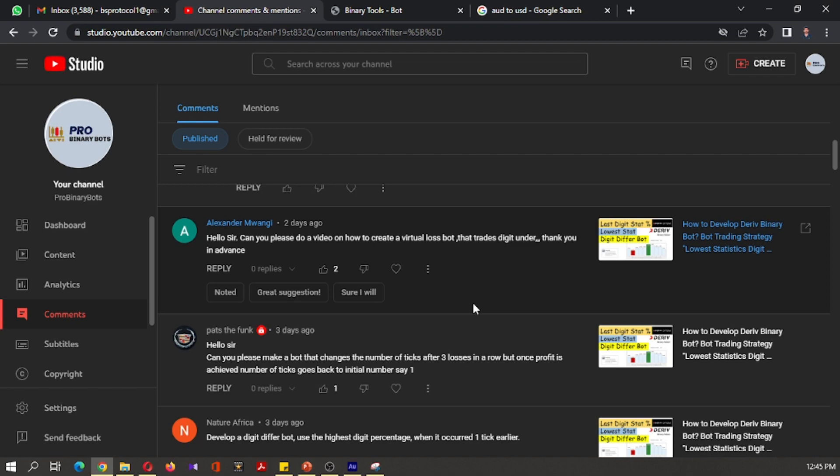Hello Traders, welcome to ProBindBots YouTube channel. Today I am going to develop a virtual loss bot.